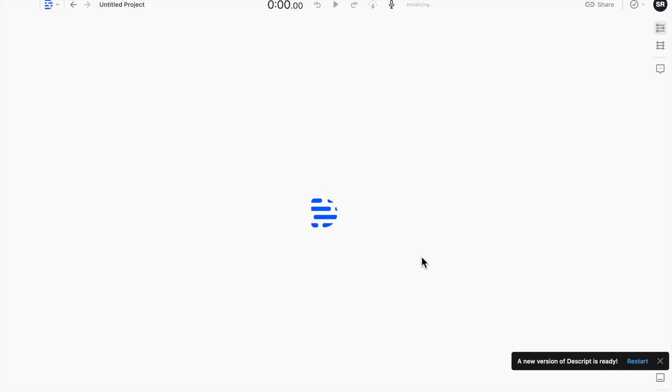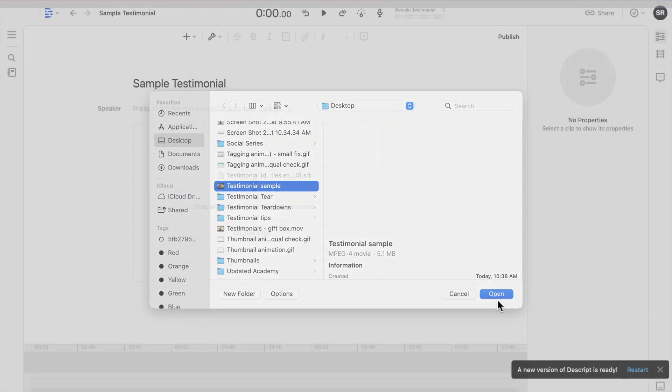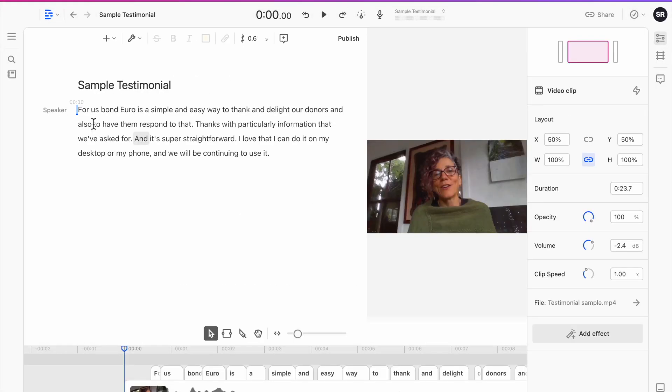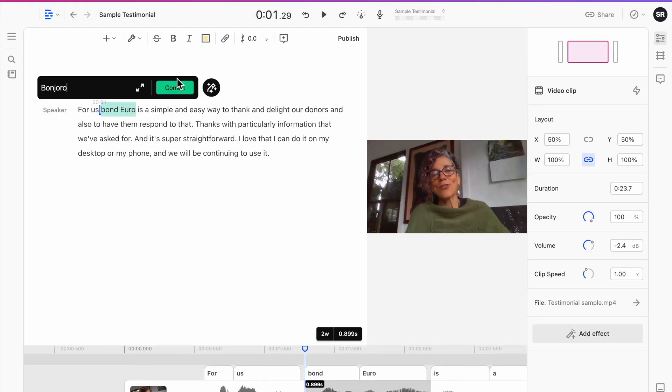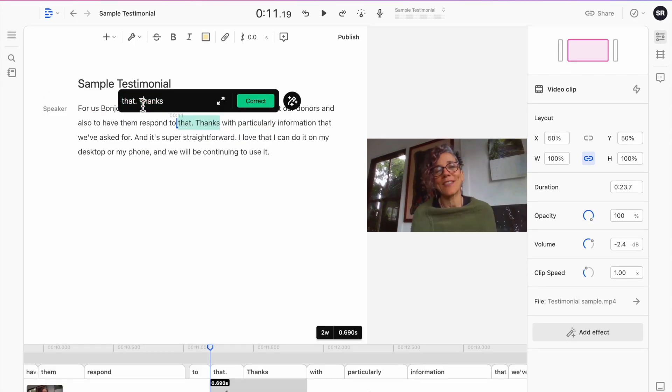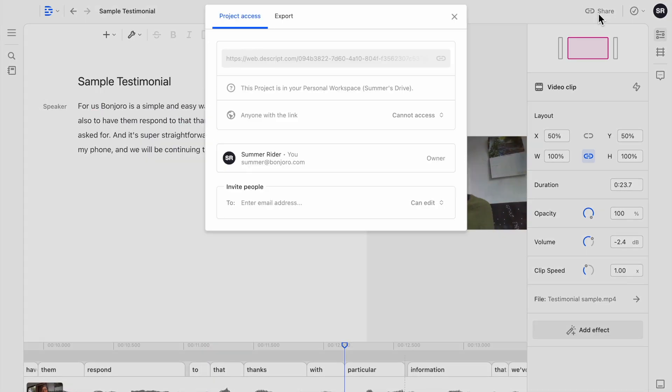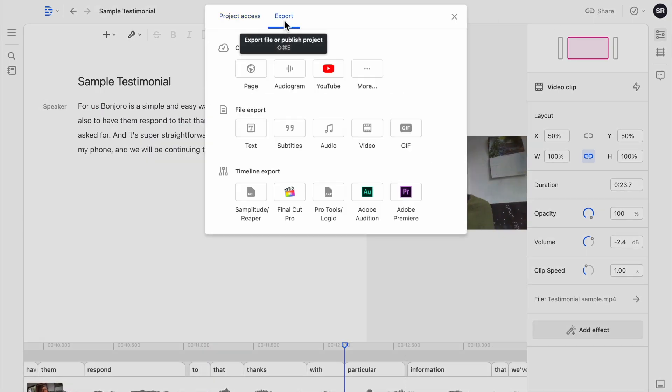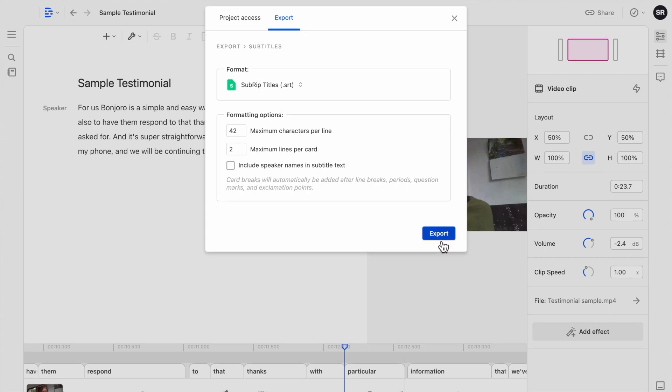I will upload the video to Descript then I'll scan through the transcript quickly for any spelling errors or incorrect words and once everything looks good I'm going to head to export subtitles then download the file.